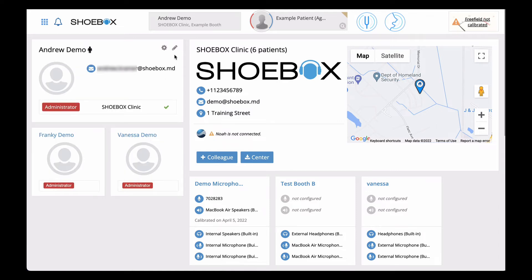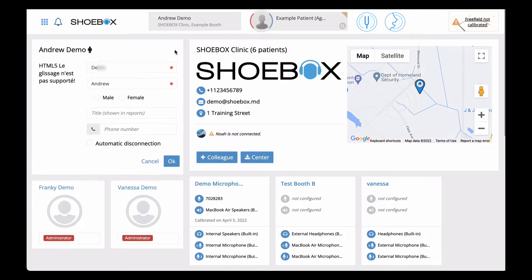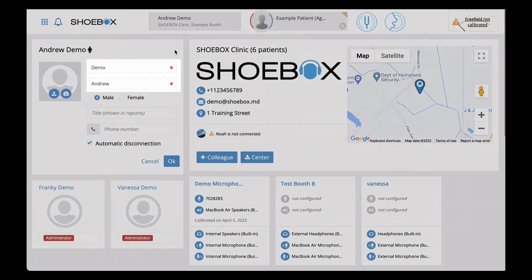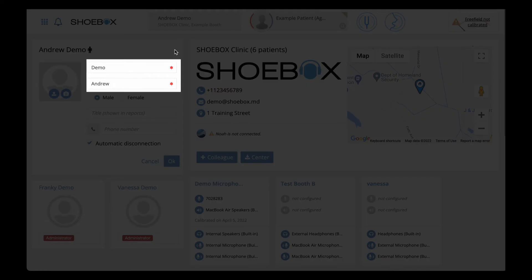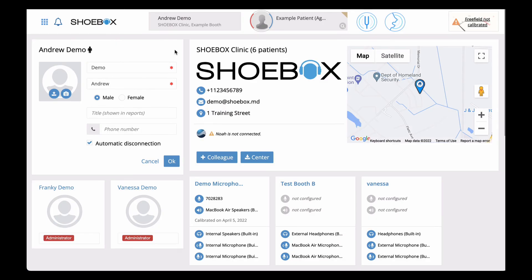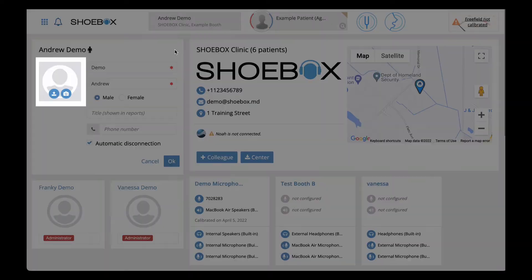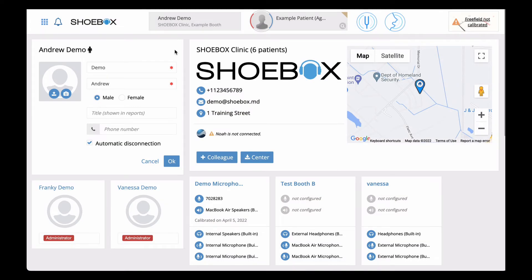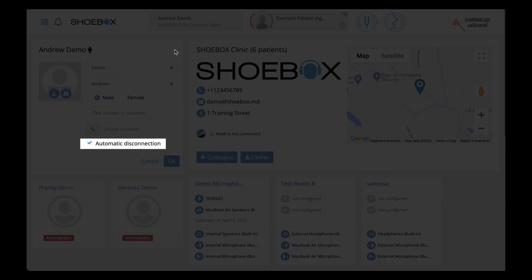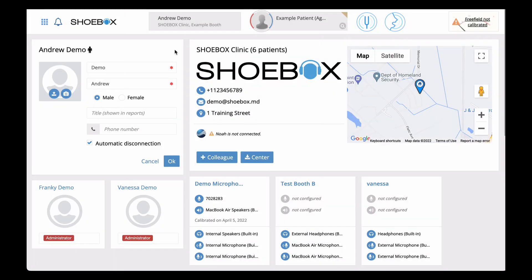Clicking on the pencil icon will allow you to edit your personal information. Note that your first and last name are required, but gender, title, phone number, and profile picture are all optional. You can also enable automatic disconnection, which will automatically log you out after 30 minutes of inactivity.